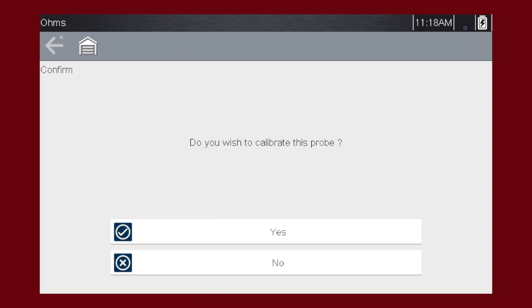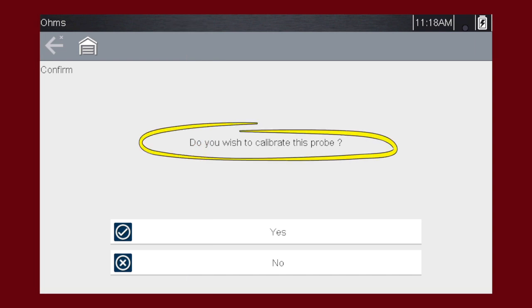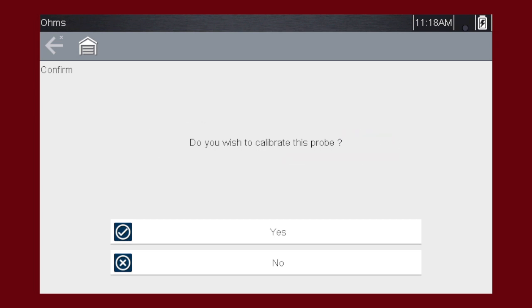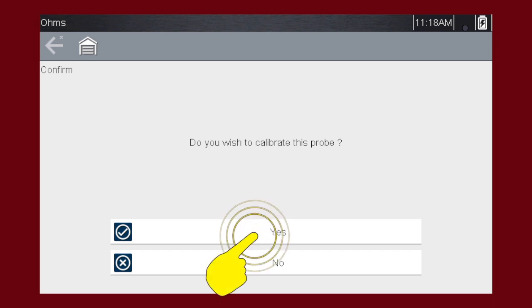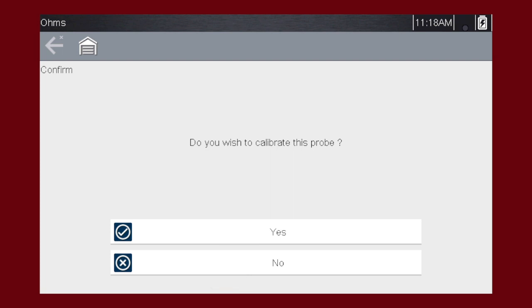Certain tests may display a confirmation prompt asking, Do you wish to calibrate this probe before continuing with the test? As a general practice, it is important to ensure the test probe is calibrated before testing to ensure accurate results. Typical resistance, pressure, and vacuum tests will display the calibration message, reminding you to calibrate the probe. To perform the probe calibration, select Yes at the prompt and continue to follow the on-screen instructions to complete the calibration.